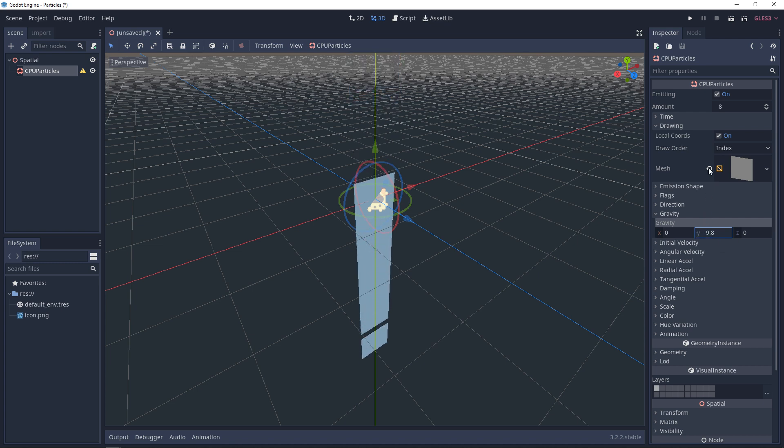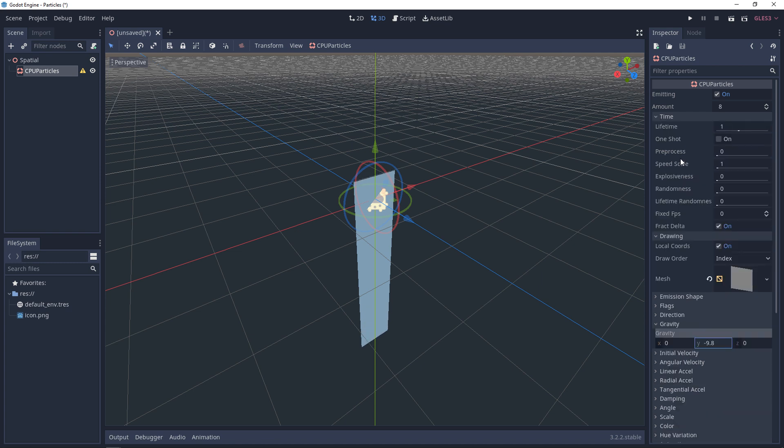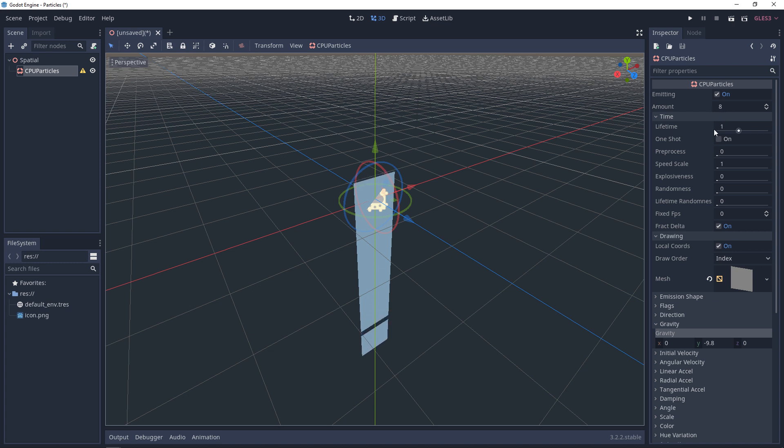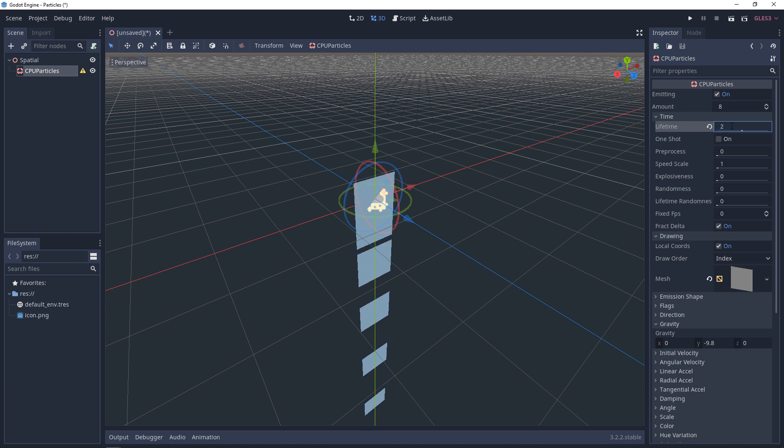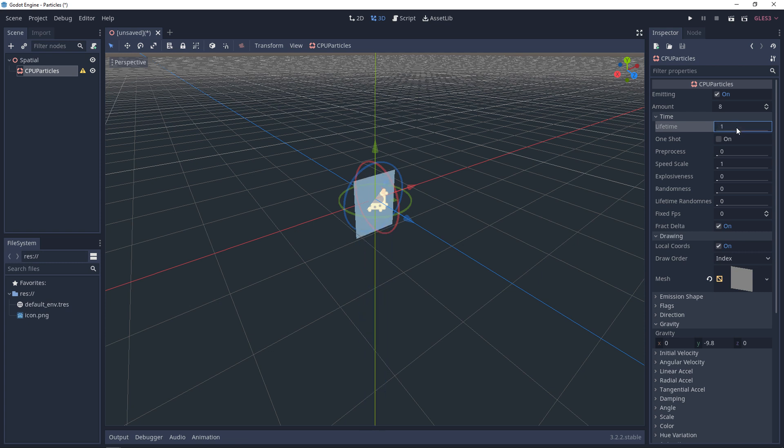The next thing we'll look at is time. In time, we can set the lifetime of each one of these particles. Each one of the eight particles are living for one second. So we can change this. We can shorten their life, or we can double their life so they can live longer. If they live longer, they're going to go further. With lifetime, we can also set the speed scale. So if we want them to go a little faster, we can do that.